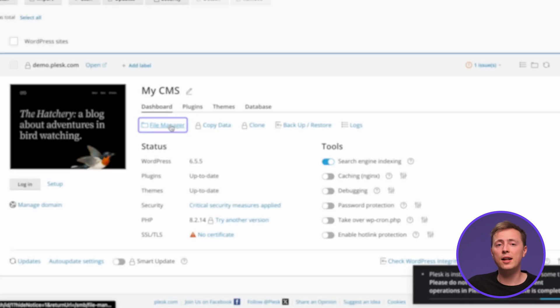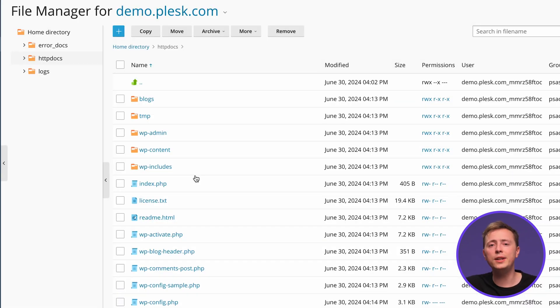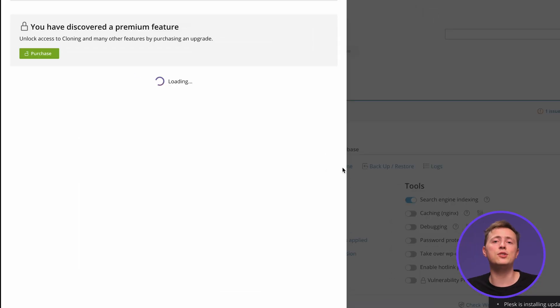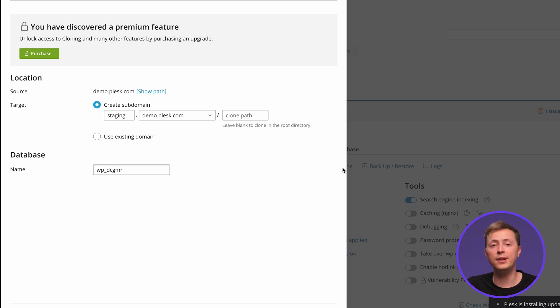Plesk also has a file manager, so you don't need an FTP client, and a website staging tool to test changes before deploying them to the live page.